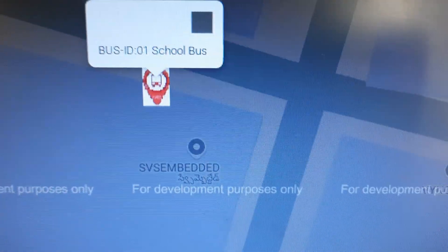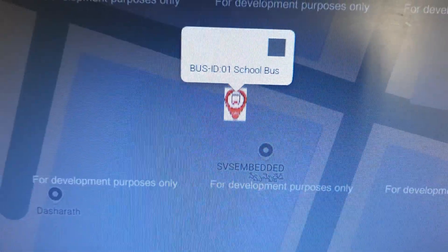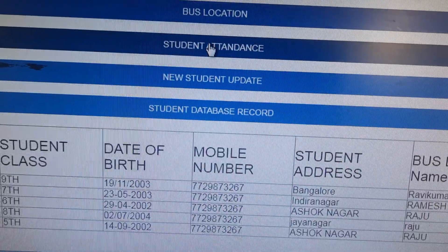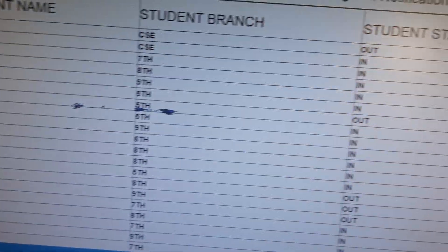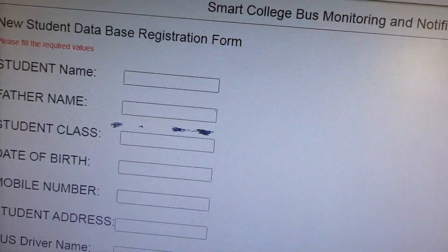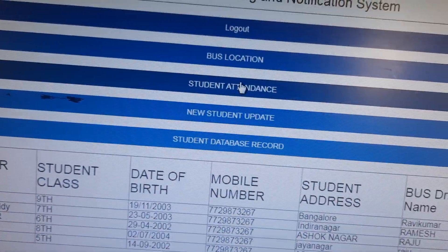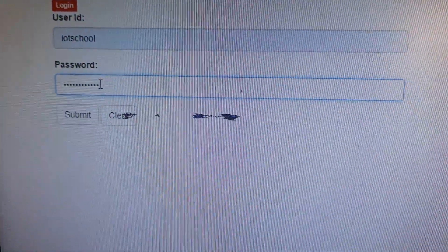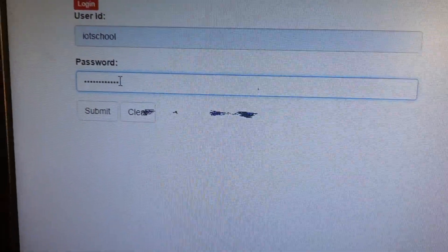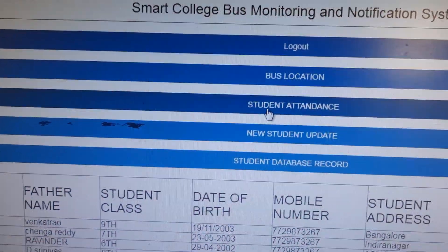Now go back to student attendance. If you want to create a new database, it will create a new database. We are going to track student attendance. IoT school — copy paste the database credentials — then go to student attendance.